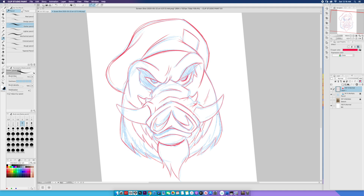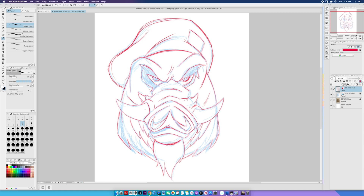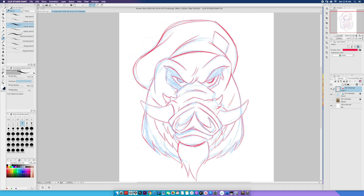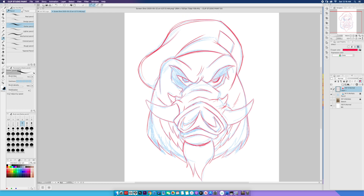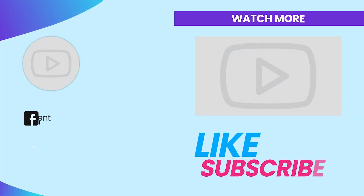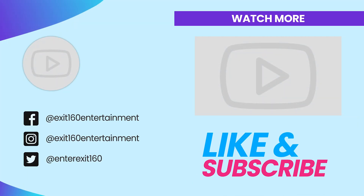Continue to hone your skills. I've literally taken almost 20 years off from drawing consistently, but it feels good to be back. I think we are about ready to start inking this bad boy — stay tuned for part two, where we will apply some ink. I hope everyone enjoyed the video. Until next time, be sure to like, subscribe, and join the Exit 160 movement. Peace.